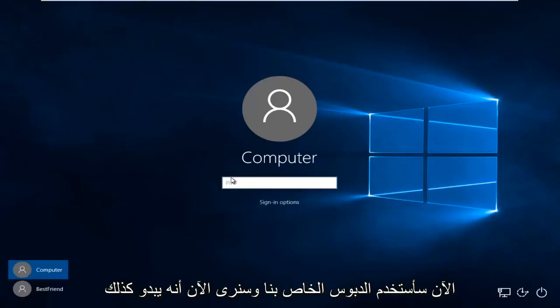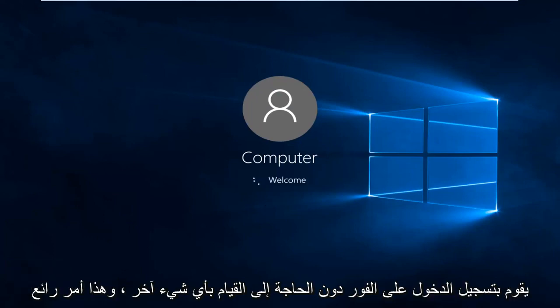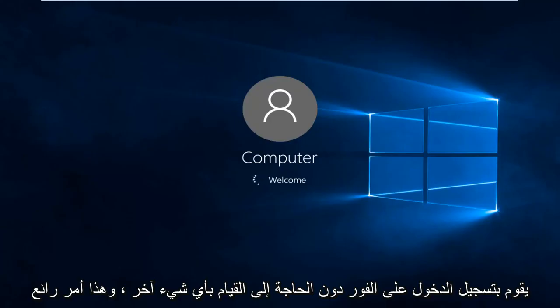So now I'm going to just use our PIN. And we actually see right now, it looks like it's inserted the text PIN in the backdrop. So if I just type our PIN code, it immediately logs us in without having to do anything else.